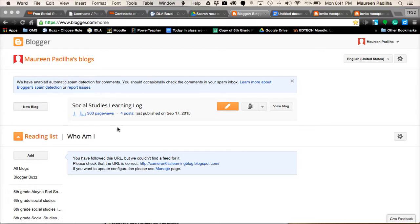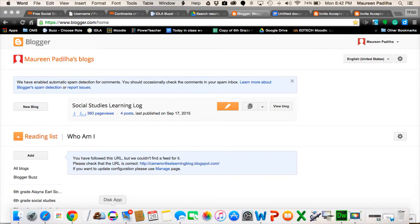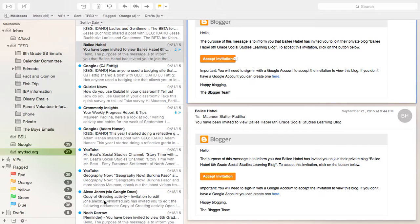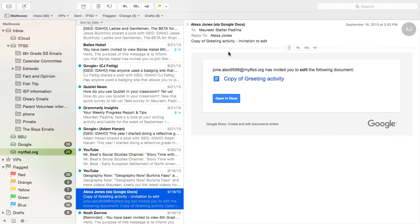The first thing you need to do is have your friends invite you. They're going to invite you by adding your email address. Once you get your email from your friends or your classmates, you are going to accept their invitation.